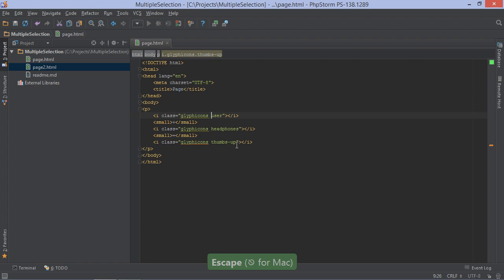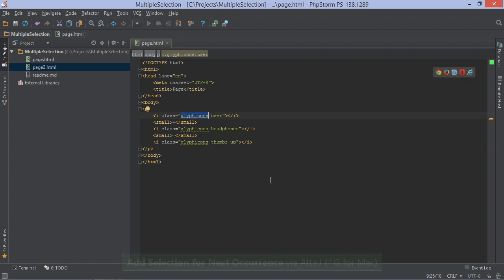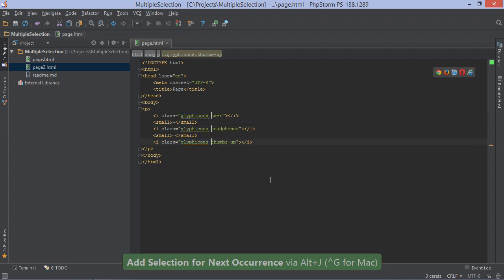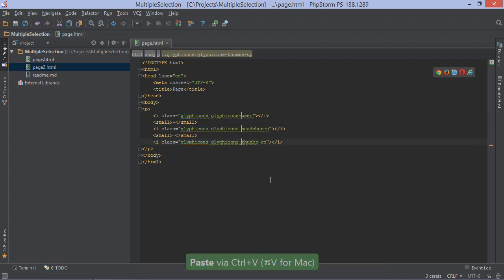Instead of clicking to create cursors, we can also select a portion of code or text and select the next occurrence, or select all occurrences at once.